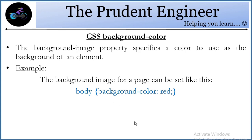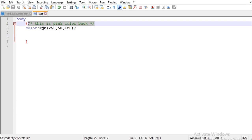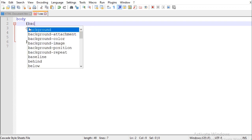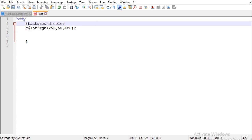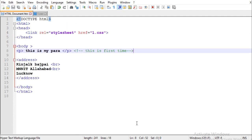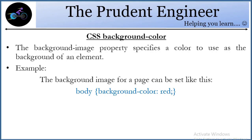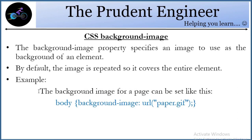Now for CSS background color — I'll write 'background-color: red' in the stylesheet and show how it works. This is how you can add a background color to an element.